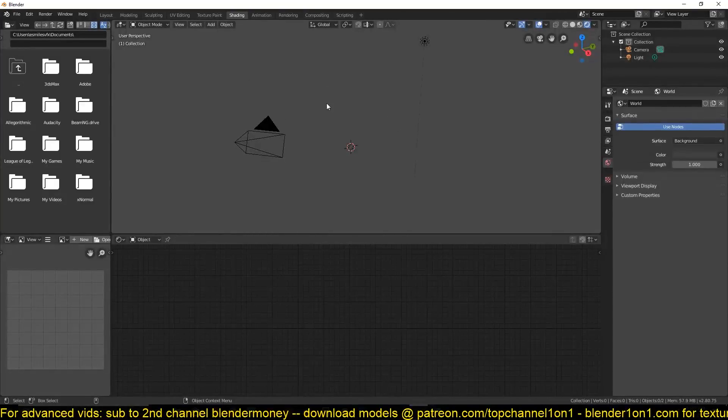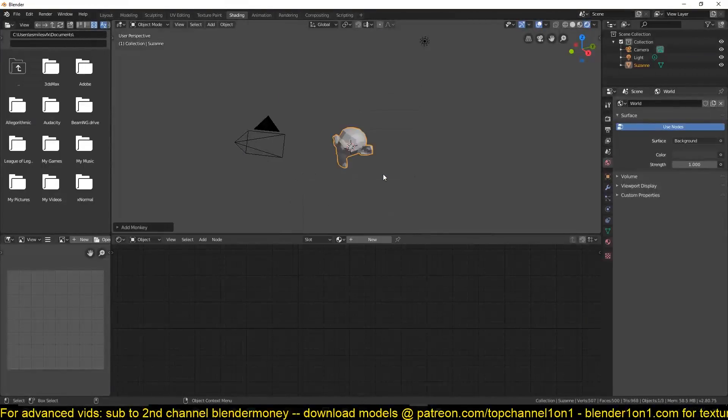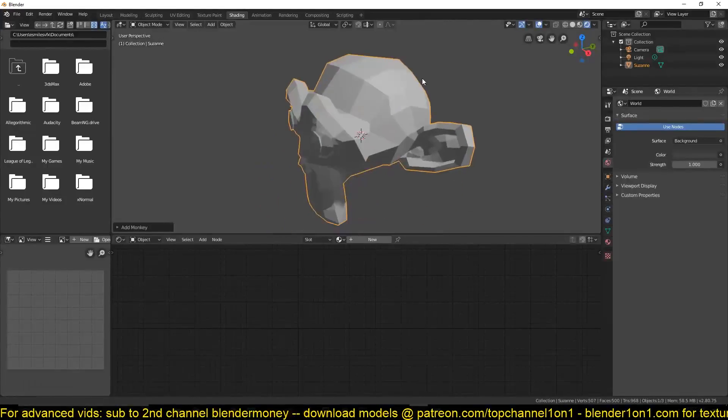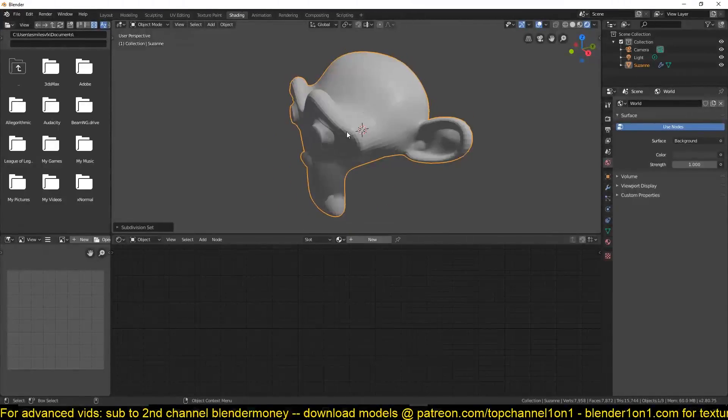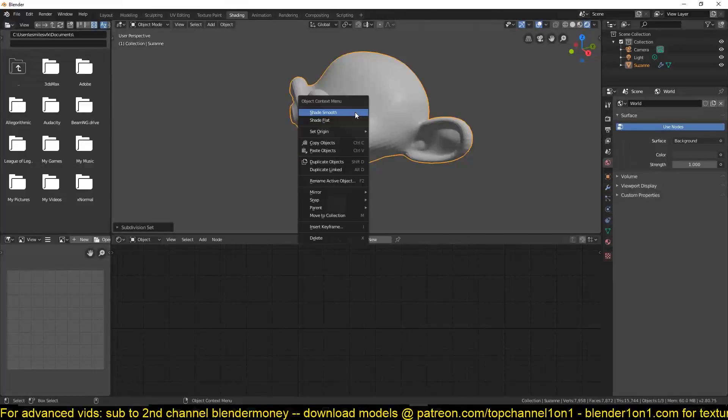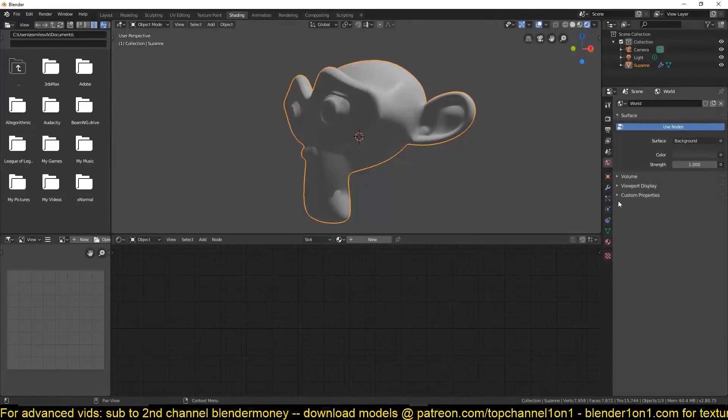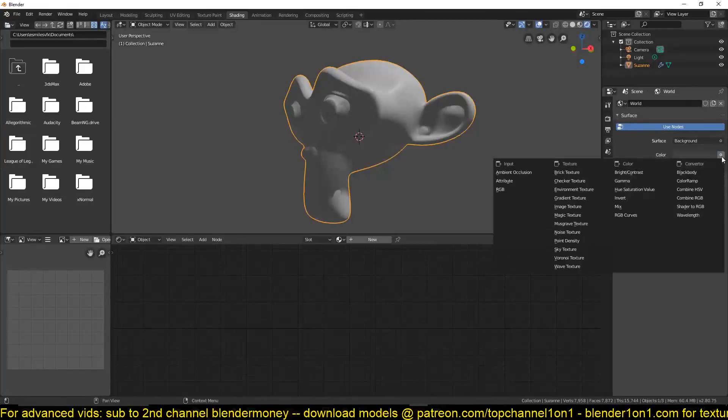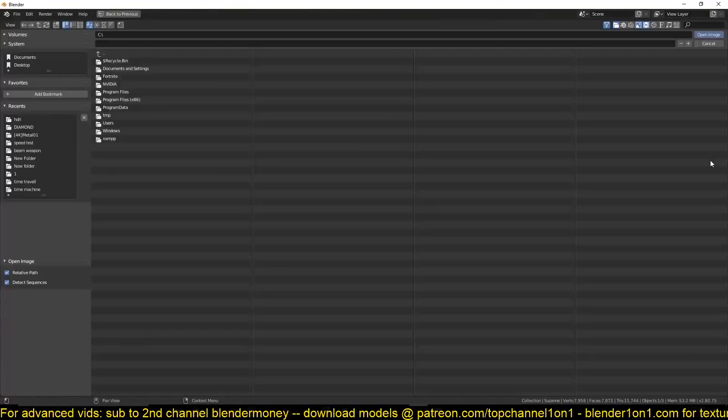I'll switch to rendered mode here. We want to have something in the background to reflect, so let me first add a Suzanne monkey here and control-2 to add a subdivision surface of level 2 and smooth shade it. I will add a background environment texture so that we have something to refract.